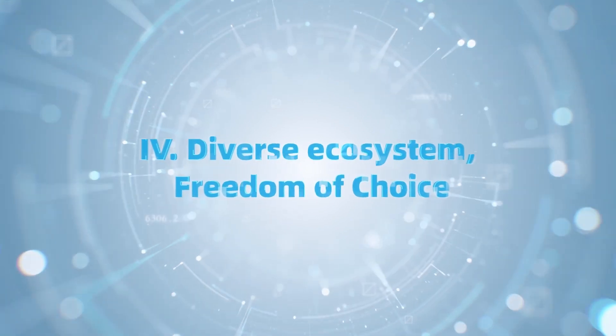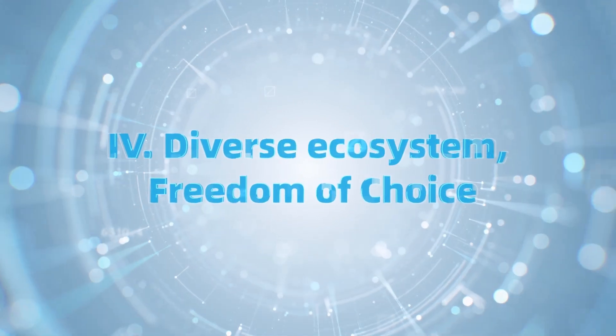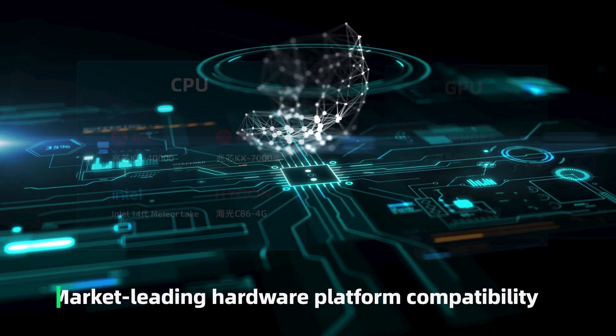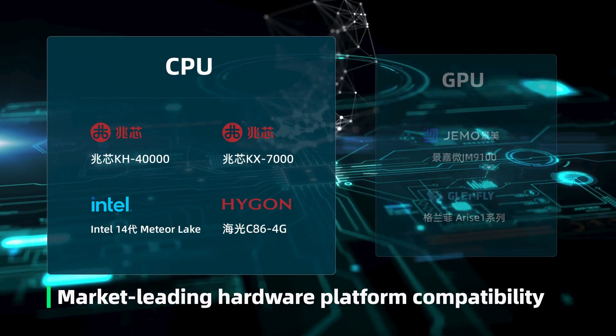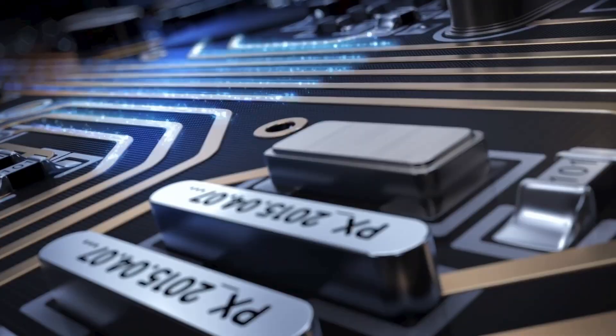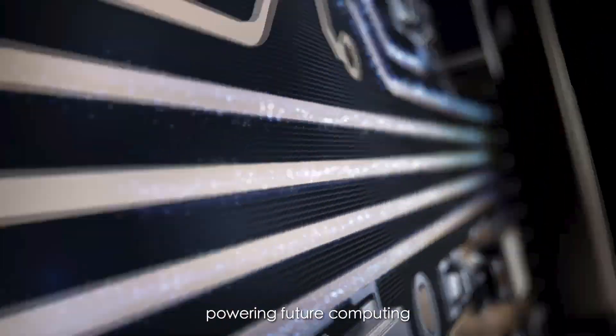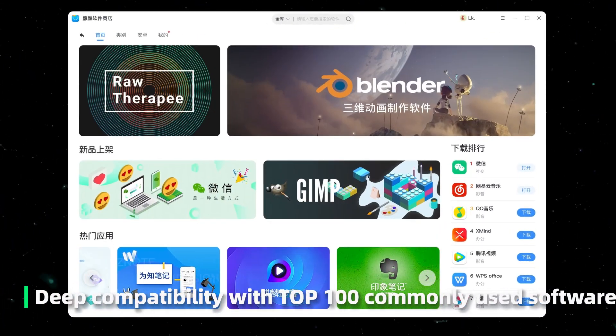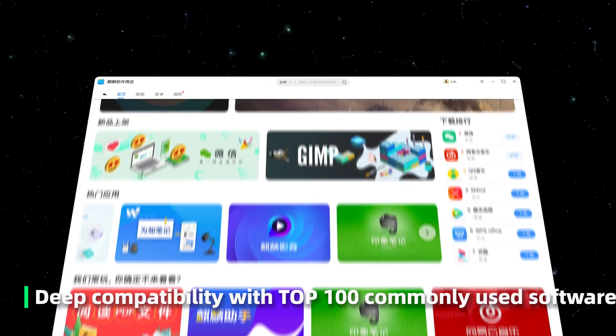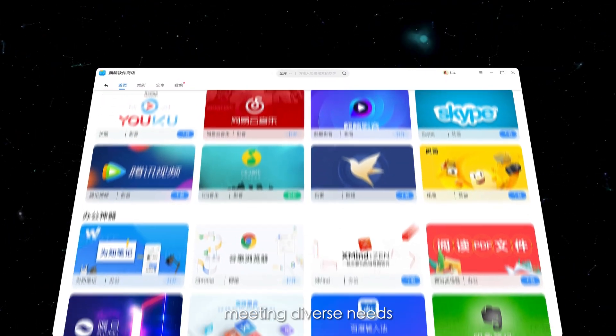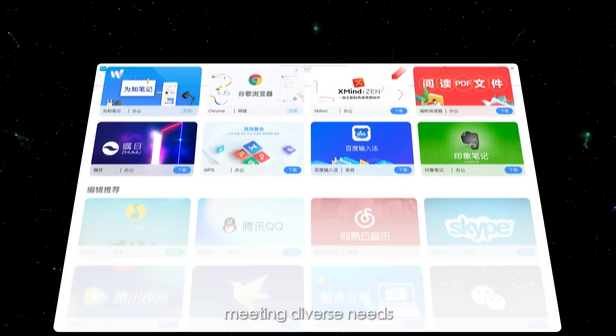Diverse ecosystem. Freedom of choice. Market leading hardware platform compatibility, powering future computing. Deep compatibility with top 100 commonly used software, meeting diverse needs.